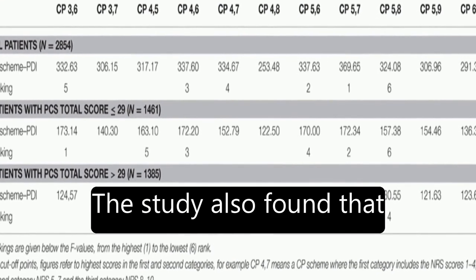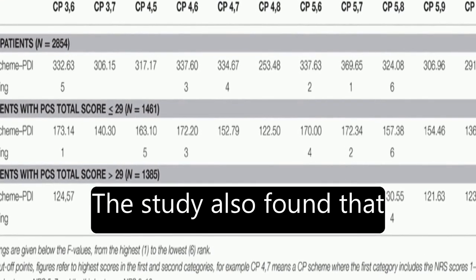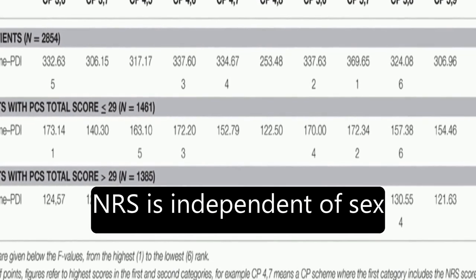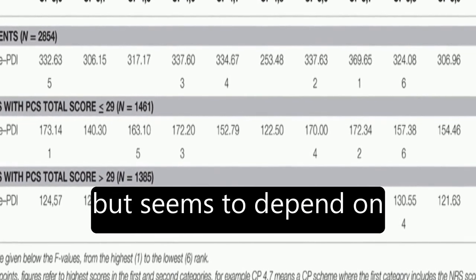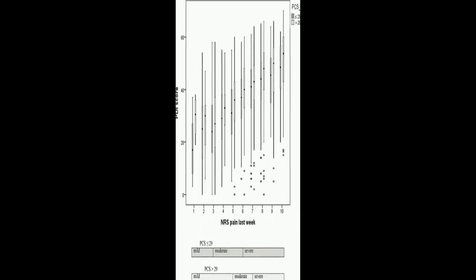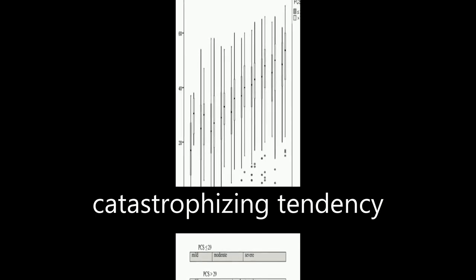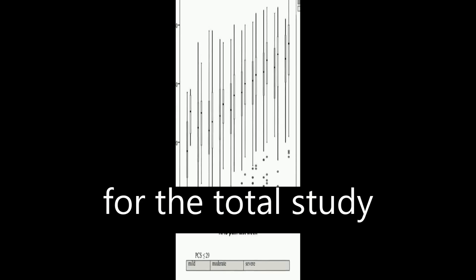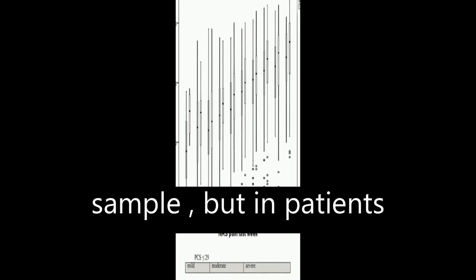The study also found that the interpretation of the NRS is independent of sex but seems to depend on catastrophizing. In patients with high catastrophizing tendency, the optimal cut-off point scheme equals that for the total study sample.